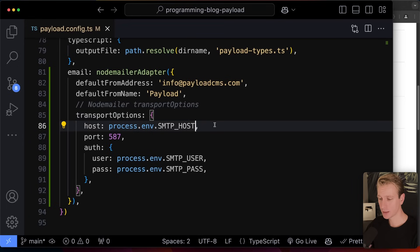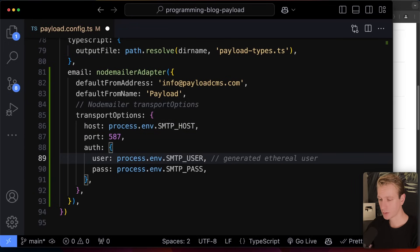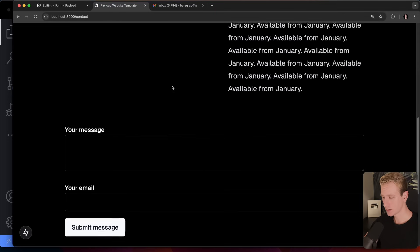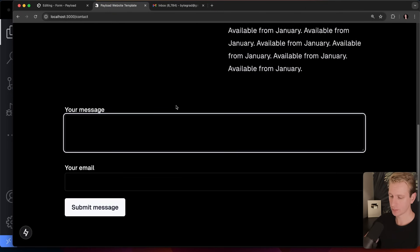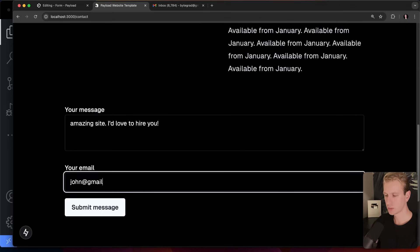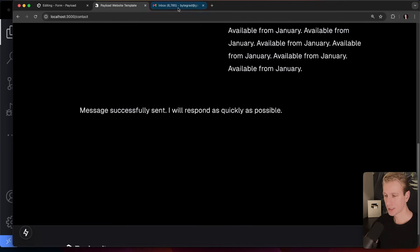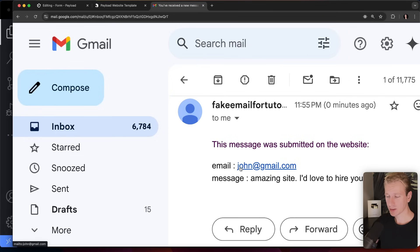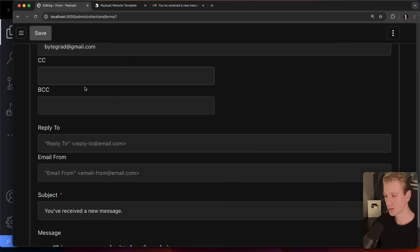I'm using Gmail — I set up a Gmail account with an app password stored in environment variables. Let's go back to the contact page, fill out the form again, and submit. Going back to my email inbox, I'm actually getting the email — the form content with the email address and message: 'Amazing site, I'd love to hire you.' Now I can reply directly. All with just a couple of clicks in the Payload dashboard.